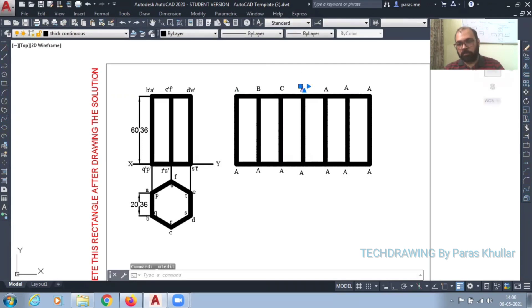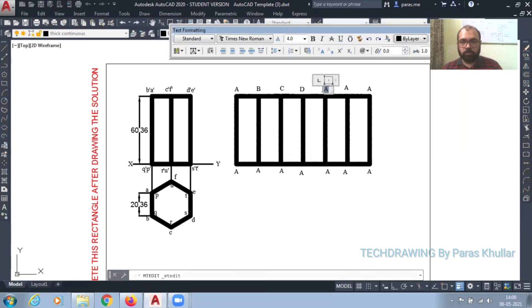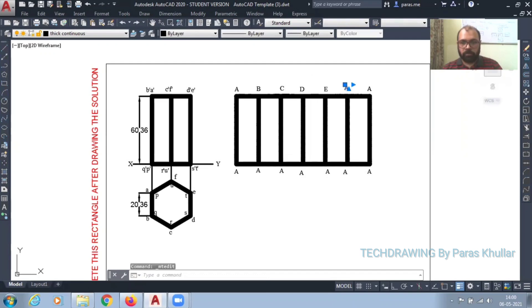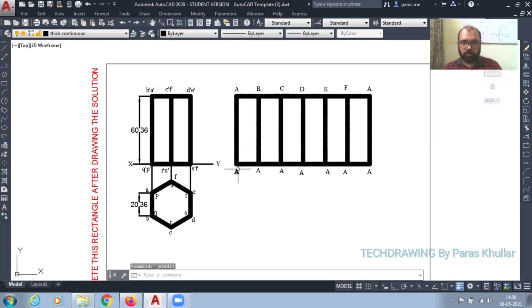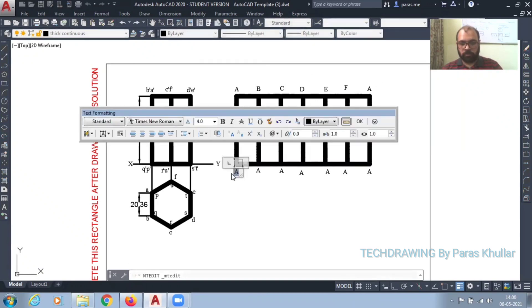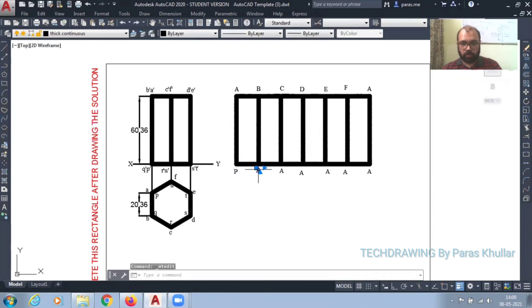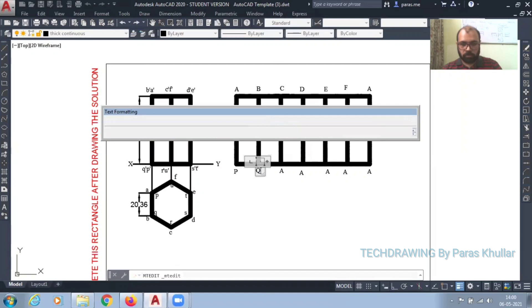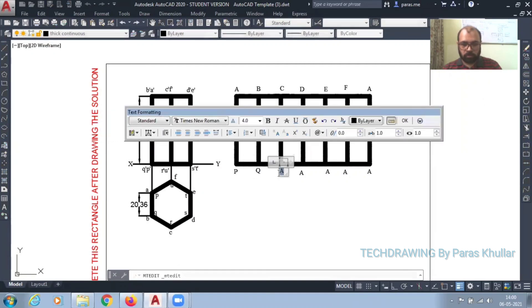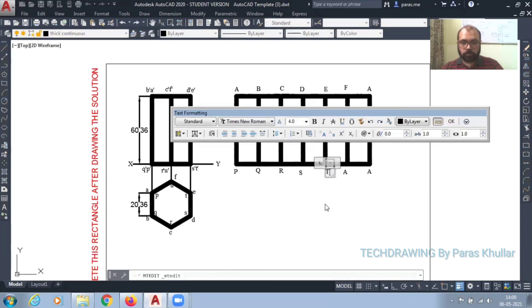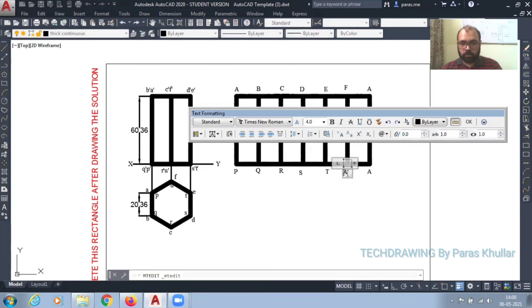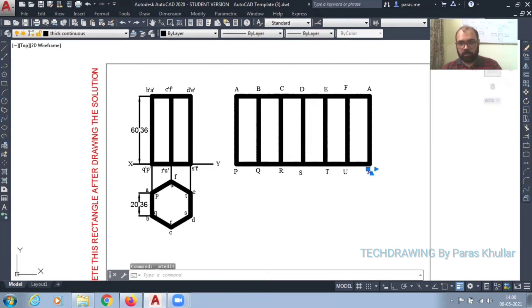Then D, E, F, then A again. So this will be equal to P, Q, R, S, T, U, and this again is A (or V).